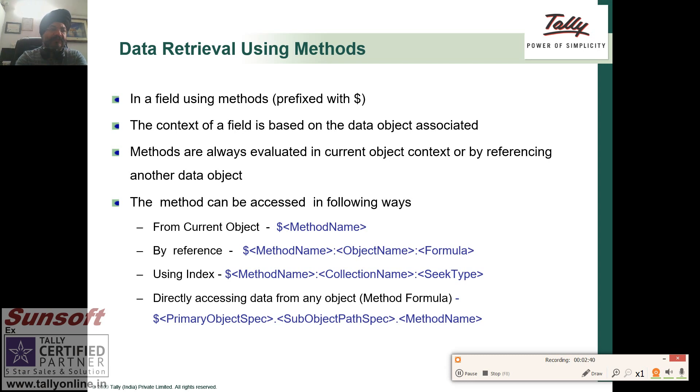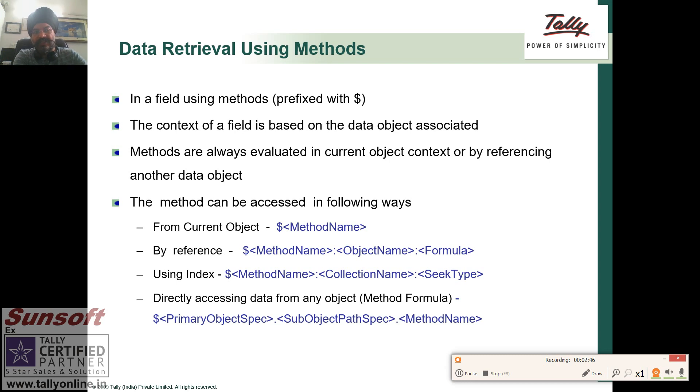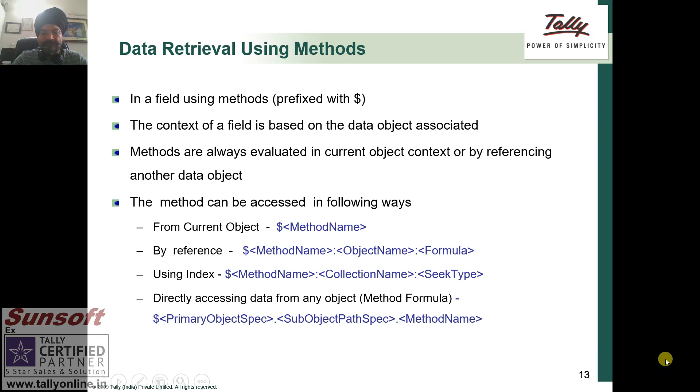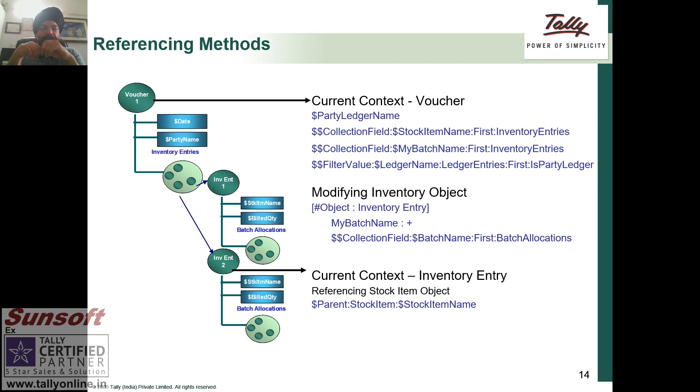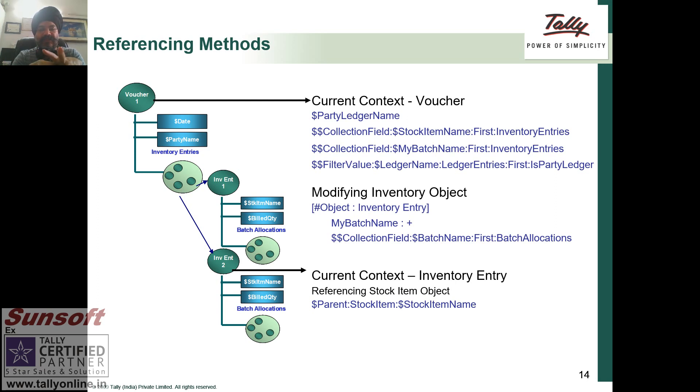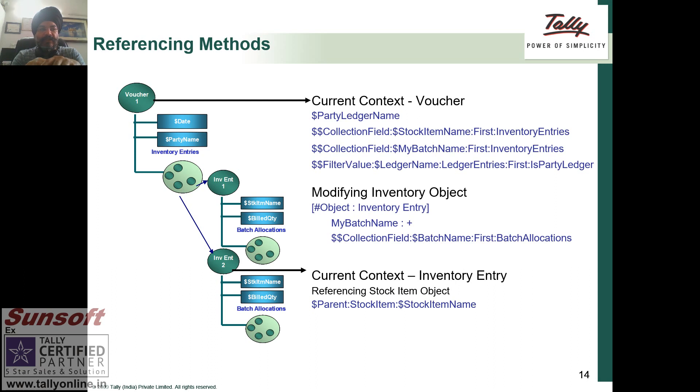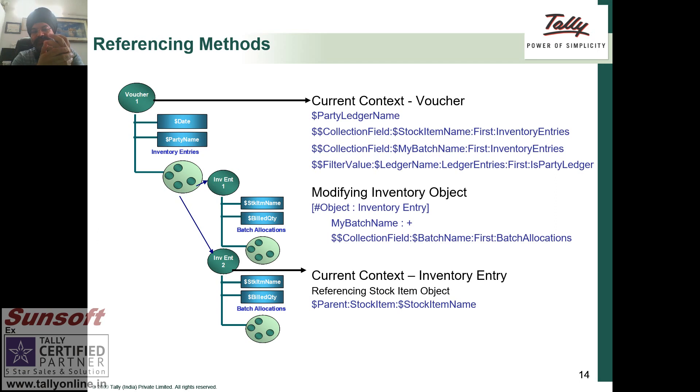Like we have studied in the symbols and prefixes, the dollar sign is used to access the methods that are data objects in TDL. Now we come to the part, what is the current context? Before jumping into the current context and having the details of what the context means and how the things move on, let me create one report of ledgers and then we see how the context thing works.